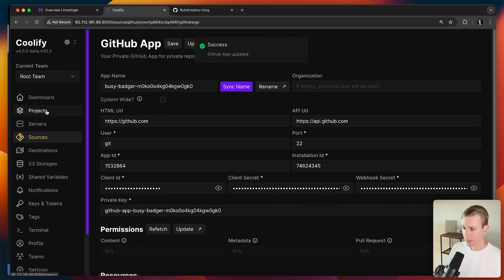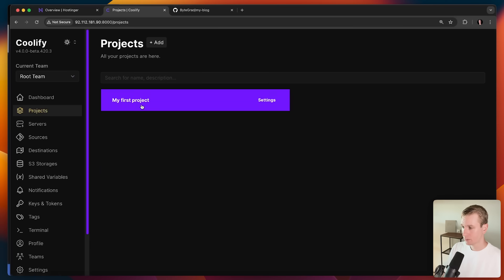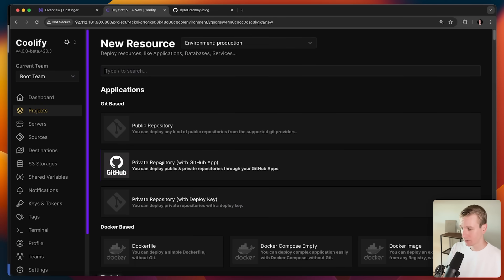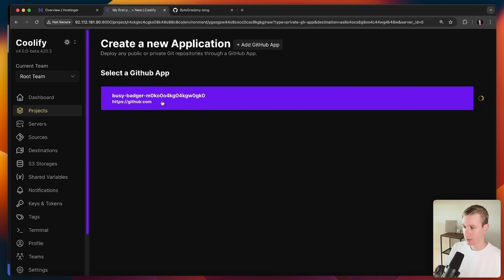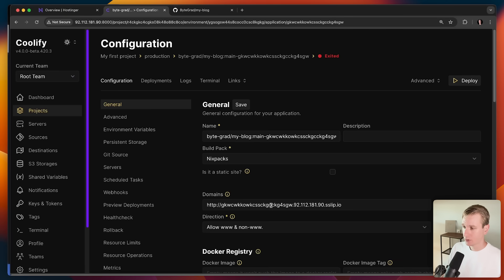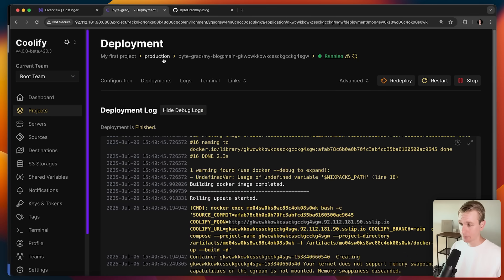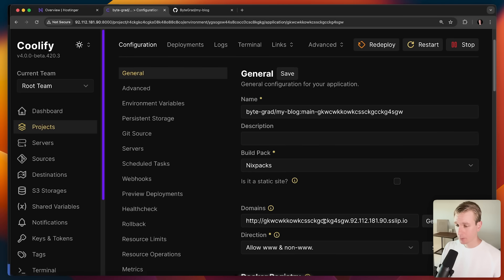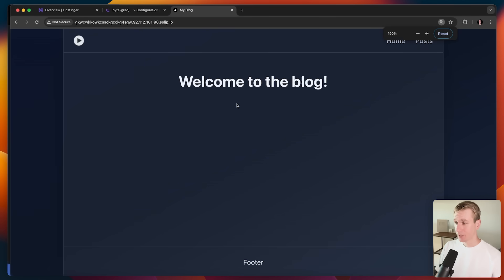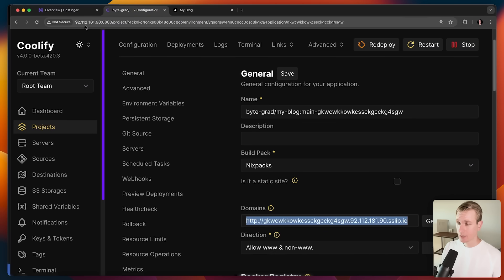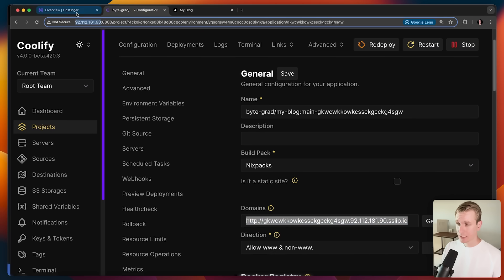After saving, I can go back to projects, add a resource as a private repo, pick the relevant GitHub app, create the application, and click deploy. We just have to wait a couple of seconds. If we go to the configuration of that deployment, a domain has been created for us. If I go there, our Next.js application is now running on the VPS, managed by Coolify.